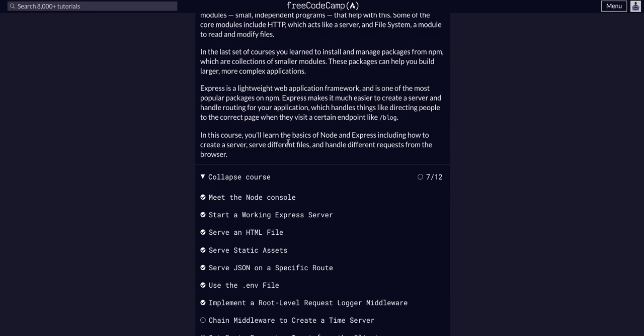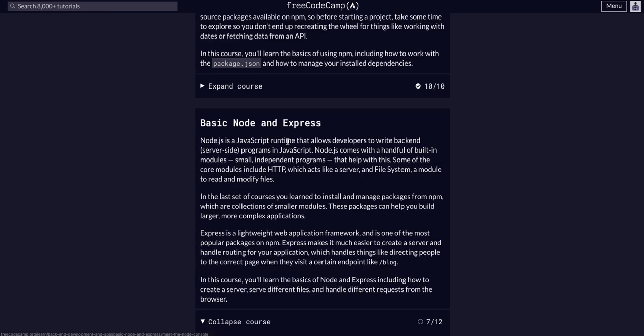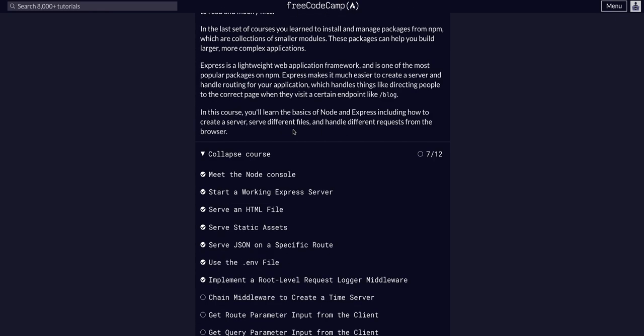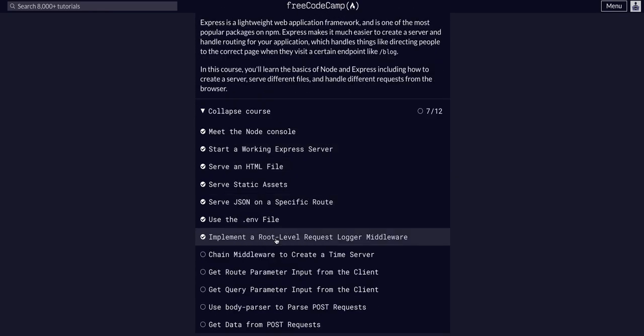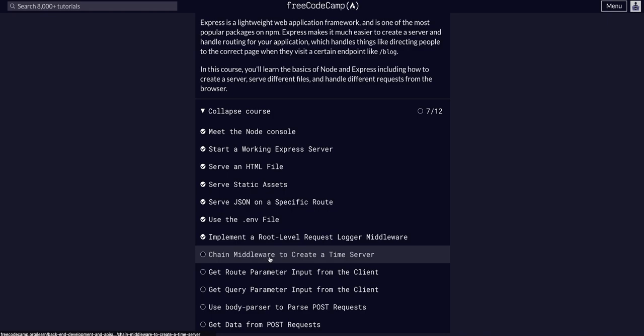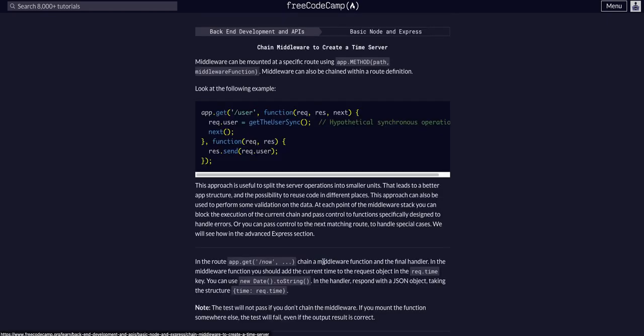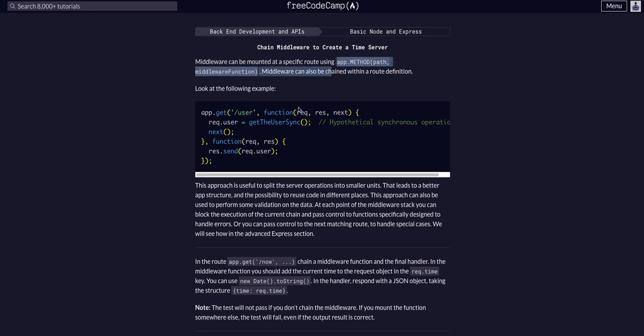We're doing FreeCodeCamp Backend Development APIs, in the Basic Node and Express course on the eighth challenge: Chain Middleware to Create a Time Server. Basically, what this is saying is that middleware can be mounted on specific routes. It can also be chained with route definitions.